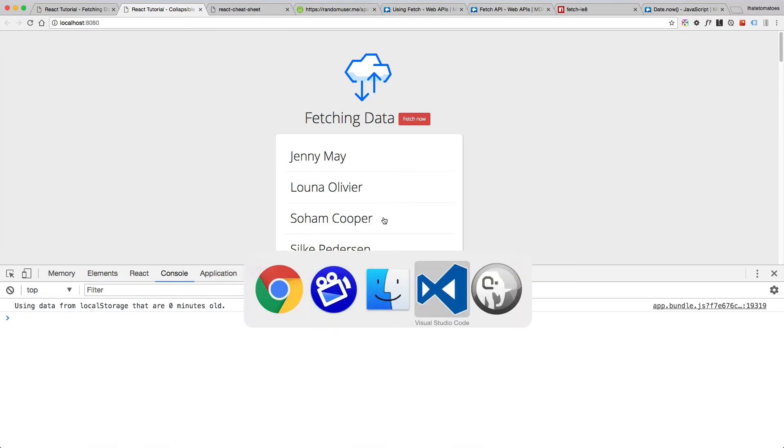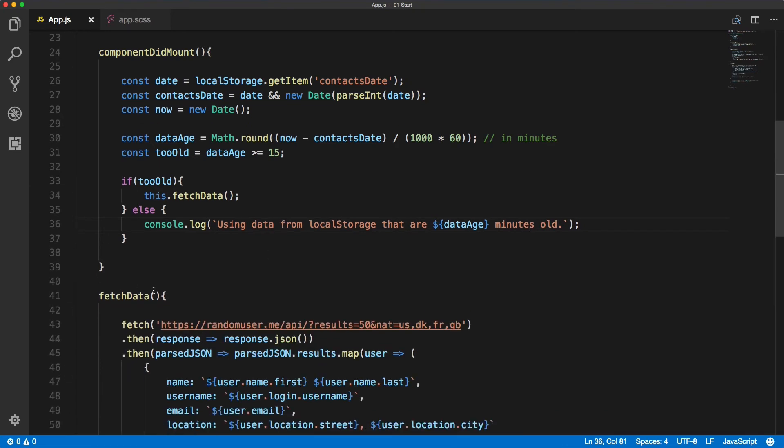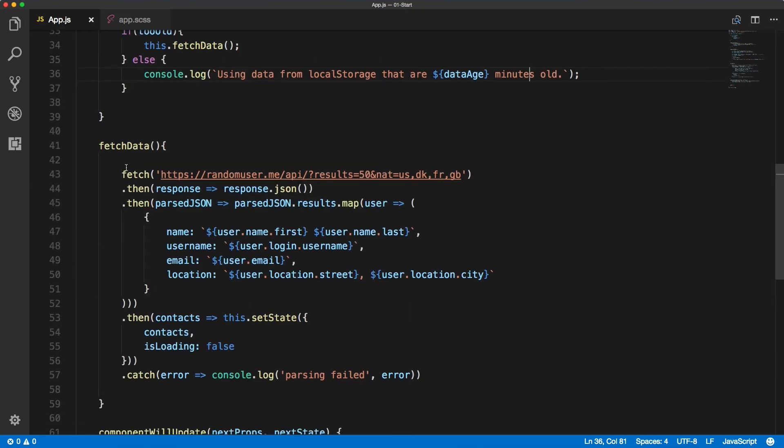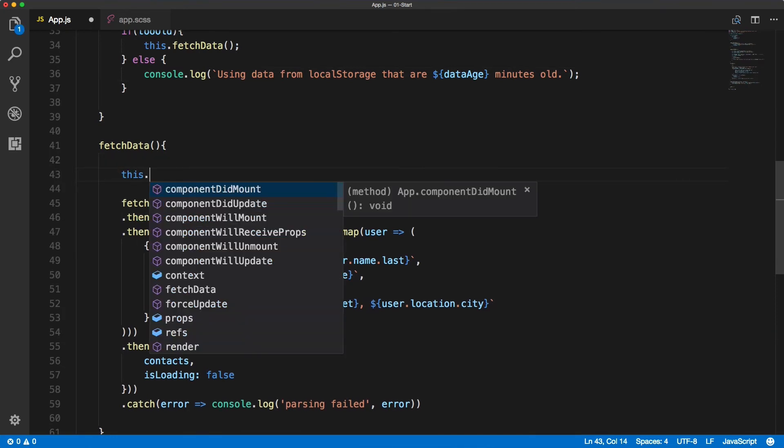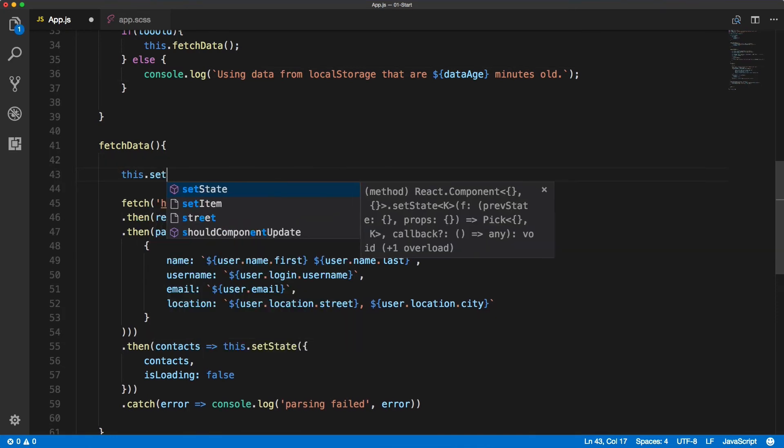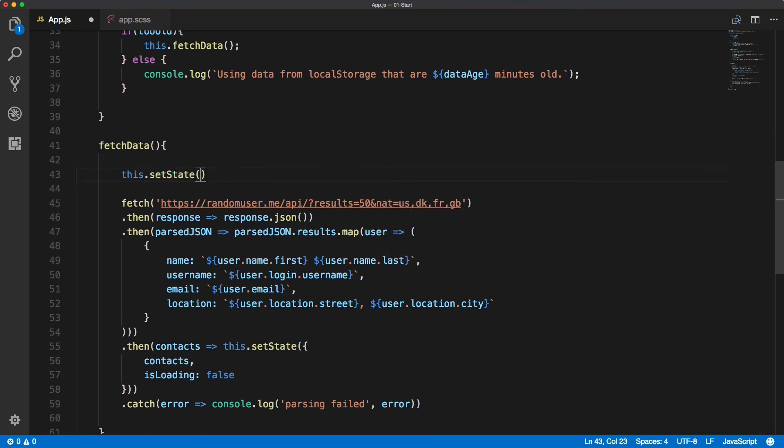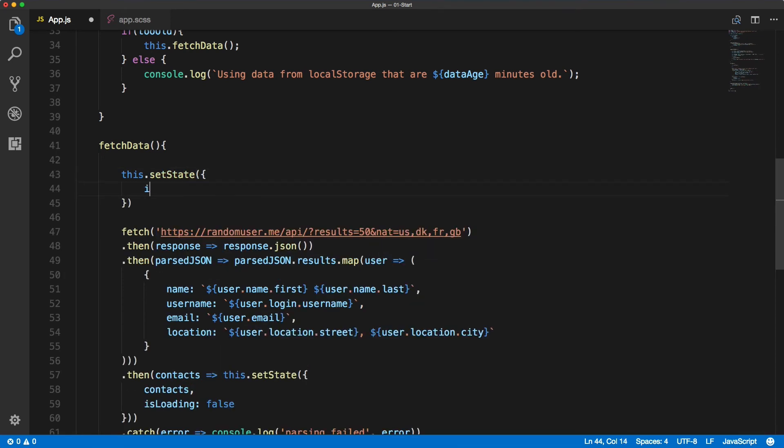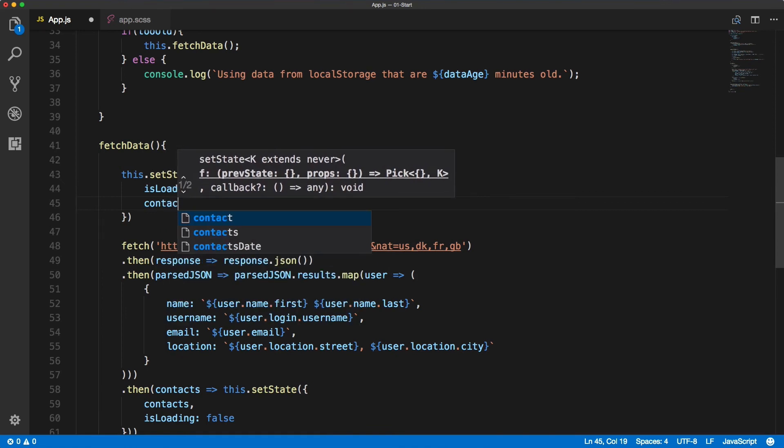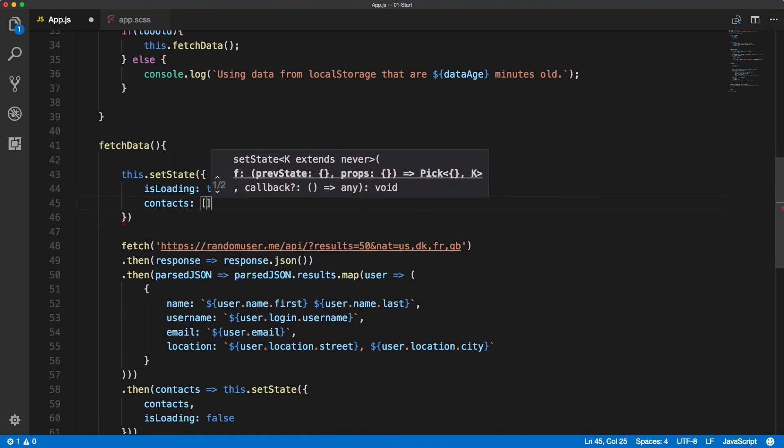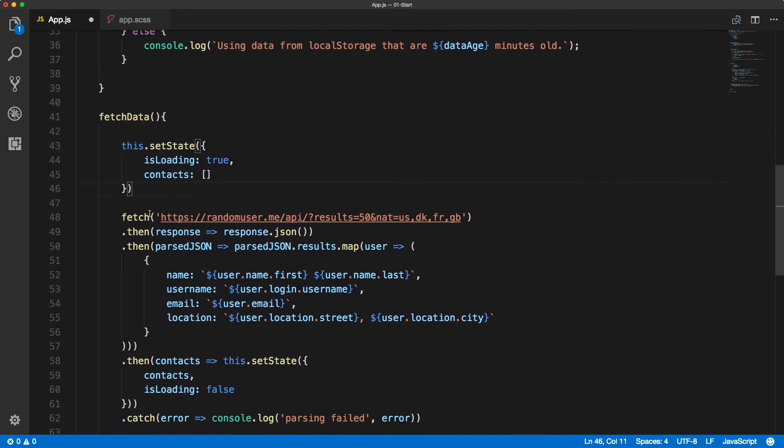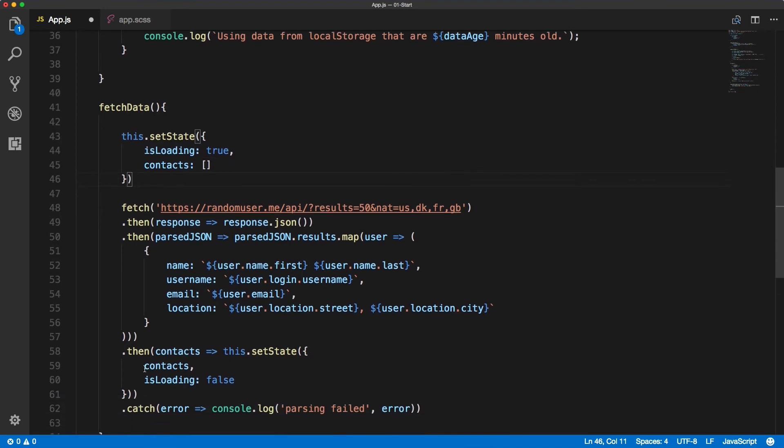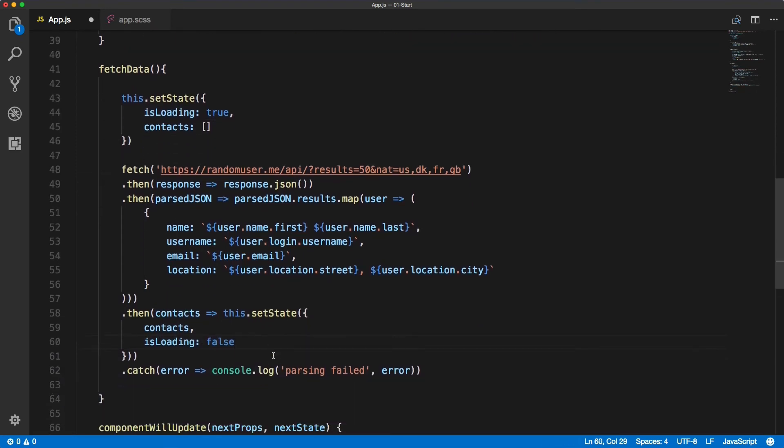So the issue is that inside of the fetchData we need to set the loader, turn the loader on. Inside of the fetchData method we'll use this.setState and we'll set the isLoading to true and we set the contacts to an empty array. This will set the state at the start of the fetch, and then when we're fetching at the end of it we are overriding it back to contacts and isLoading false.